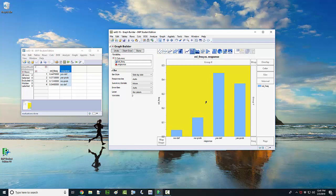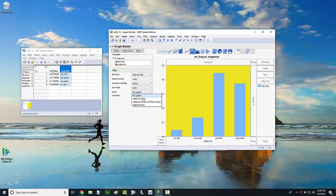Another thing you might be interested in doing is labeling your bars with the actual relative frequency or the percentage frequency. You can do that over here. Just click on the no labels drop-down menu here, and then left-click on label by value. So that will give us the relative frequency of each bar.